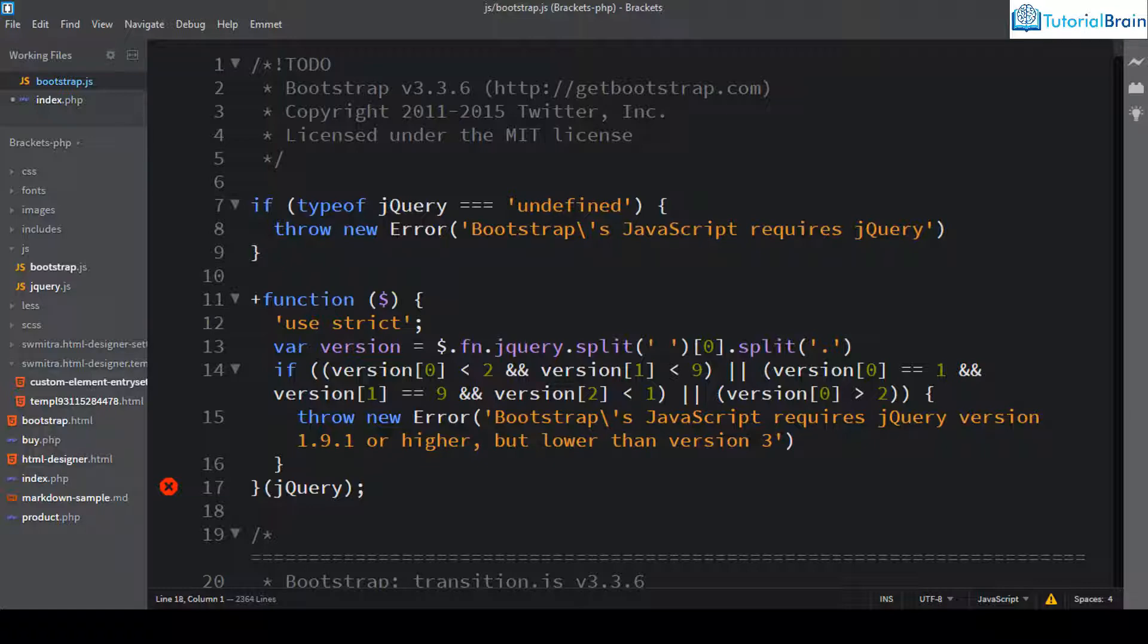We have already discussed this in respect with HTML and CSS but we have not seen how you can use JavaScript code on brackets.